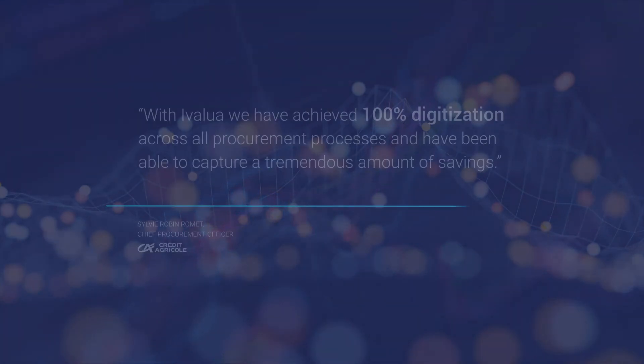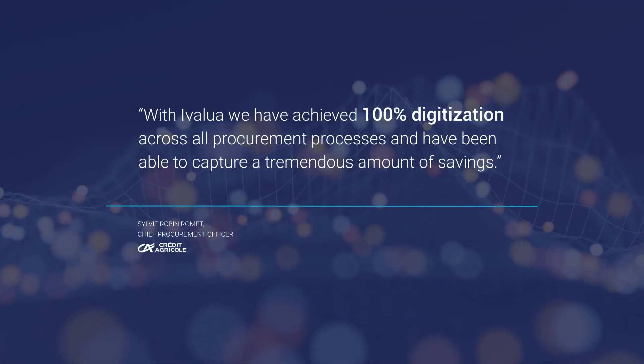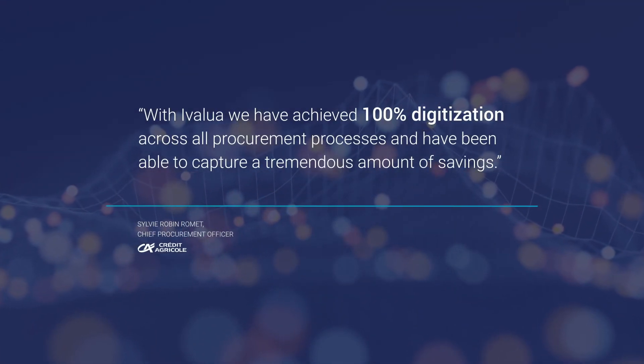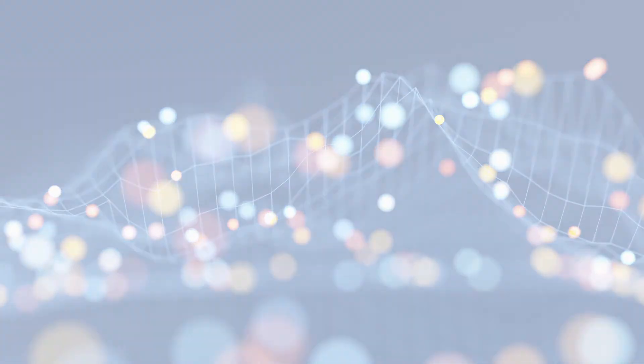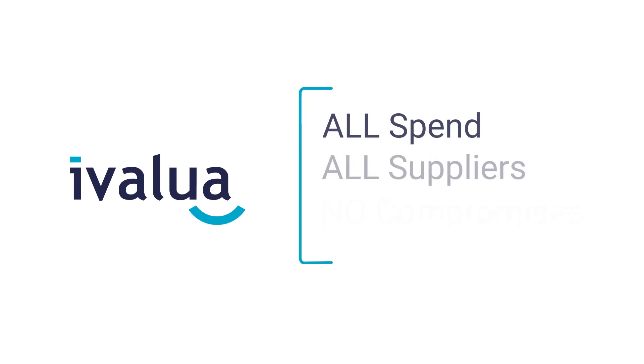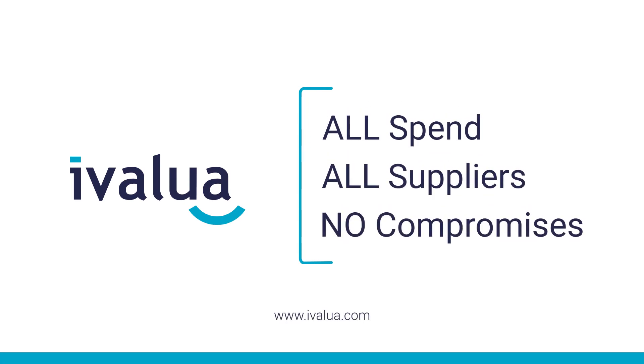We have successfully helped customers complete the digital transformation of procurement with high ROI. What are you waiting for? Connect with us today and realize the possibilities with the Procurement Empowerment Platform.